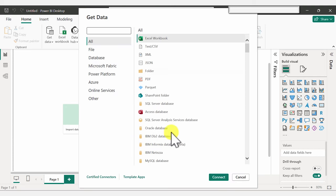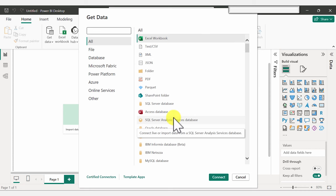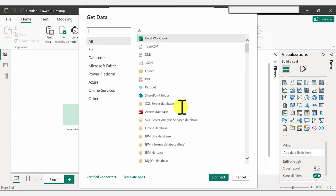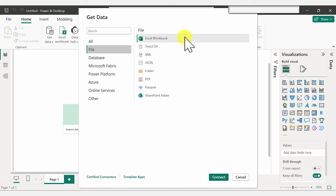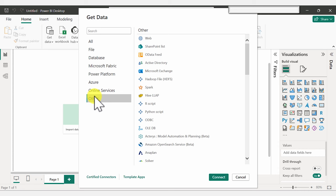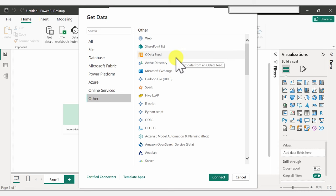Clicking 'Get data from another source' brings up a pop-up where you get a list of all common data sources — you have a lot of options to choose from, also organized in categories. So we can select File and see Excel workbook, Text/CSV, and so on. Under the Other category, you can import data from the web, SharePoint, OData feed, and lots of different options.